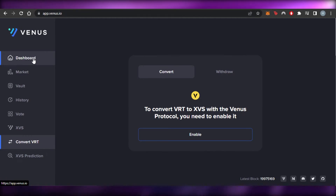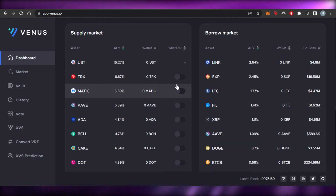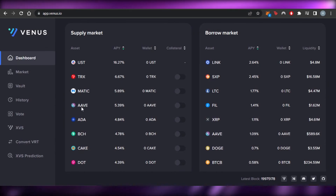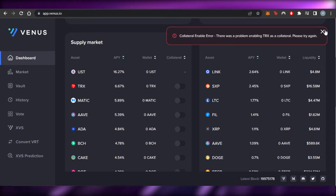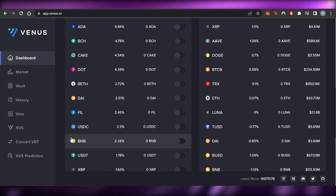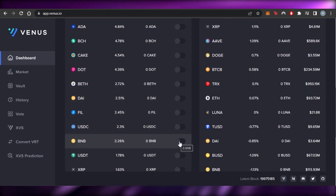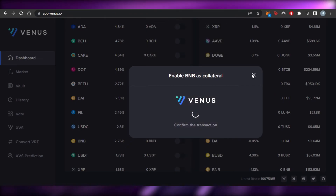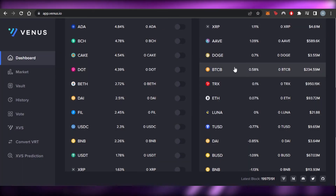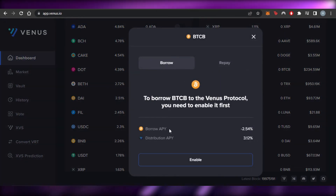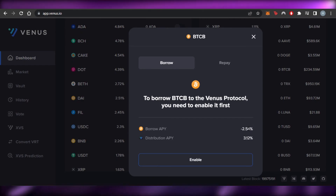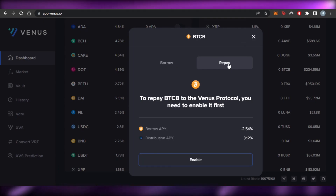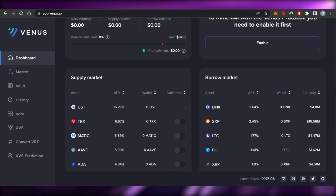Back on the dashboard, you can add collateral and enable different assets using your connected wallet. In the supply market, for example, select BNB — currently at zero — and enable it; it will open your wallet to request permission. To borrow, click on an asset like BTCB: the borrow APY is minus 2.54% and the distribution APY is 3.12%. You can enable borrowing or repay what you've already borrowed.